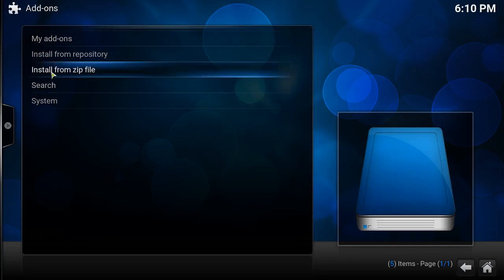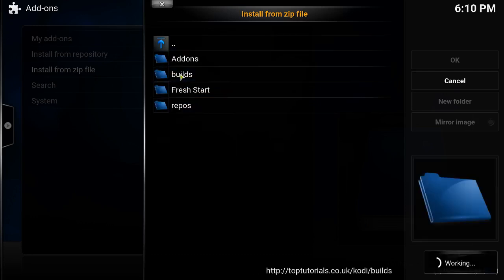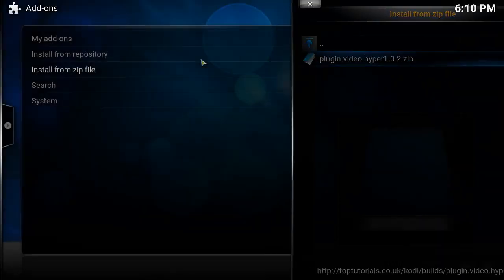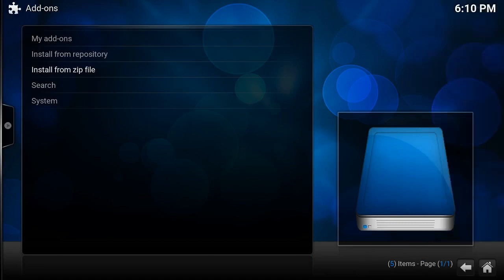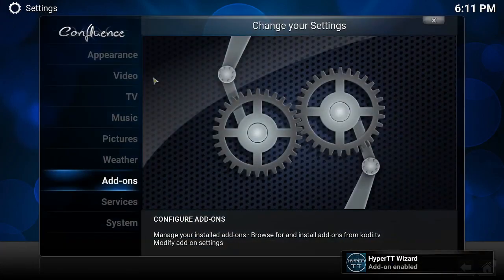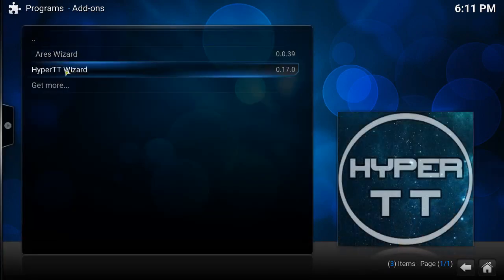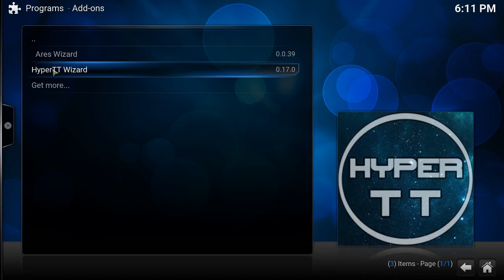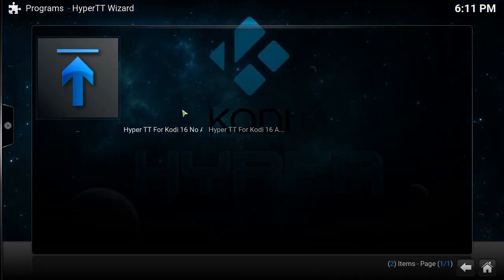Click Install from Zip, and right here is your repo — click onto it, go to builds, and install the plugin. On the bottom right side it'll tell you when the add-on has been enabled. There it is. Now you go back, go to Programs, and go to Hyper TT Wizard.